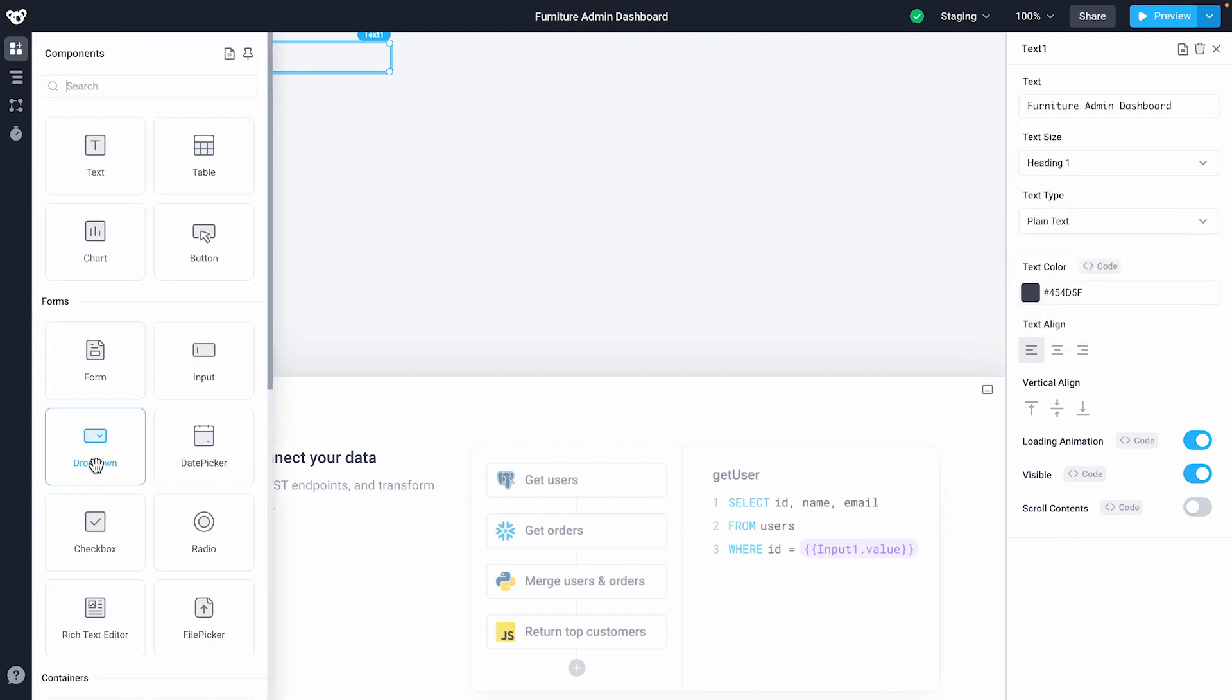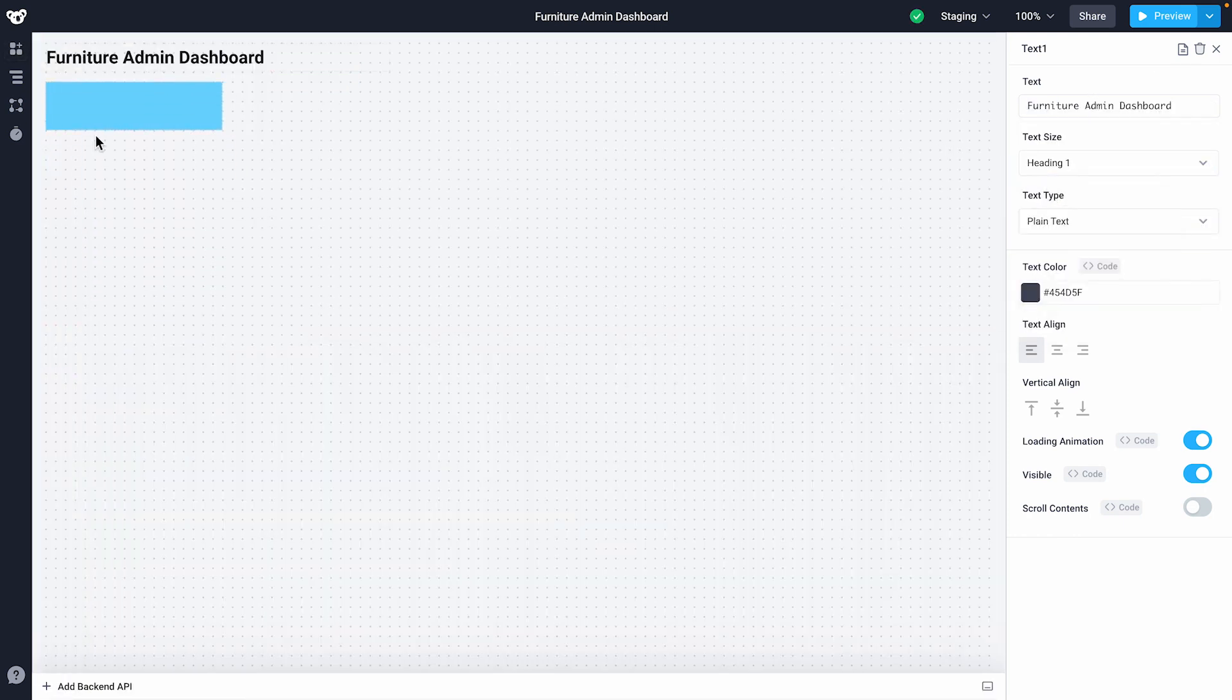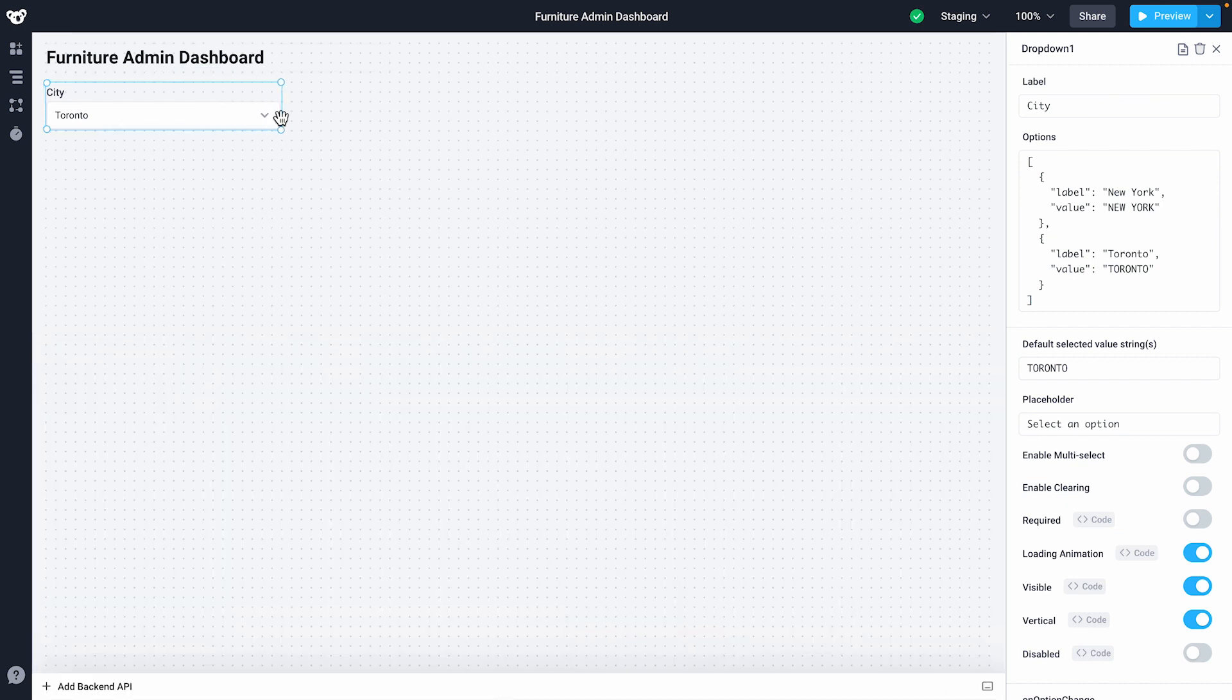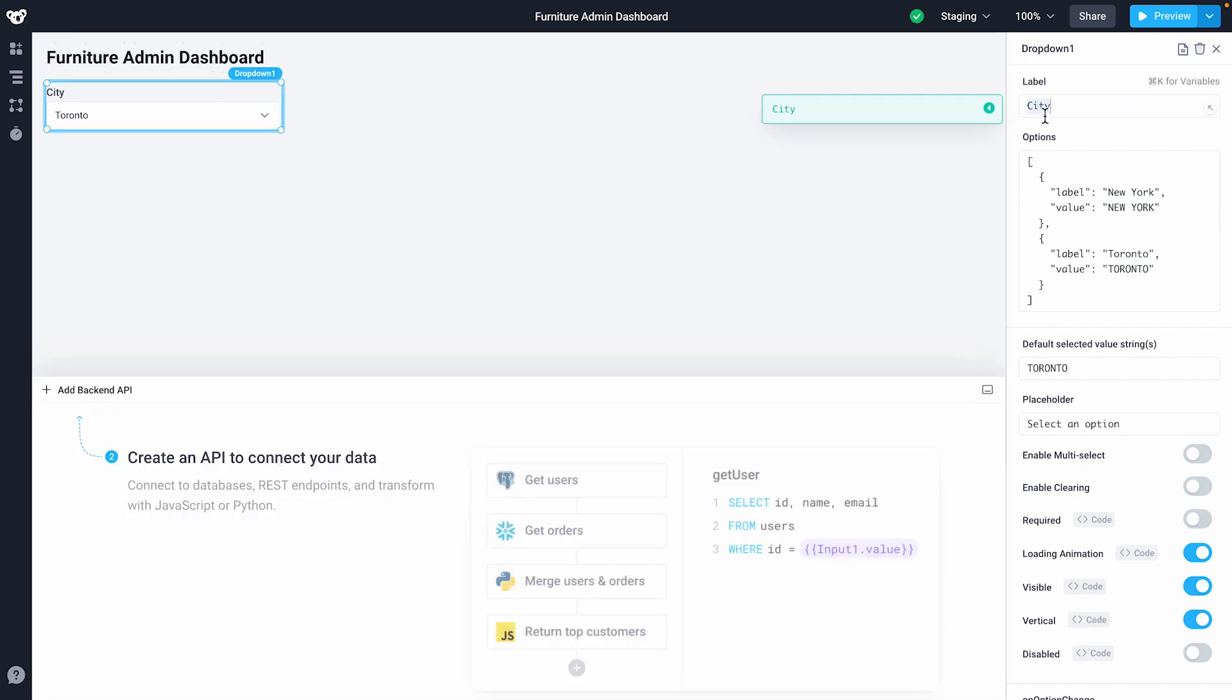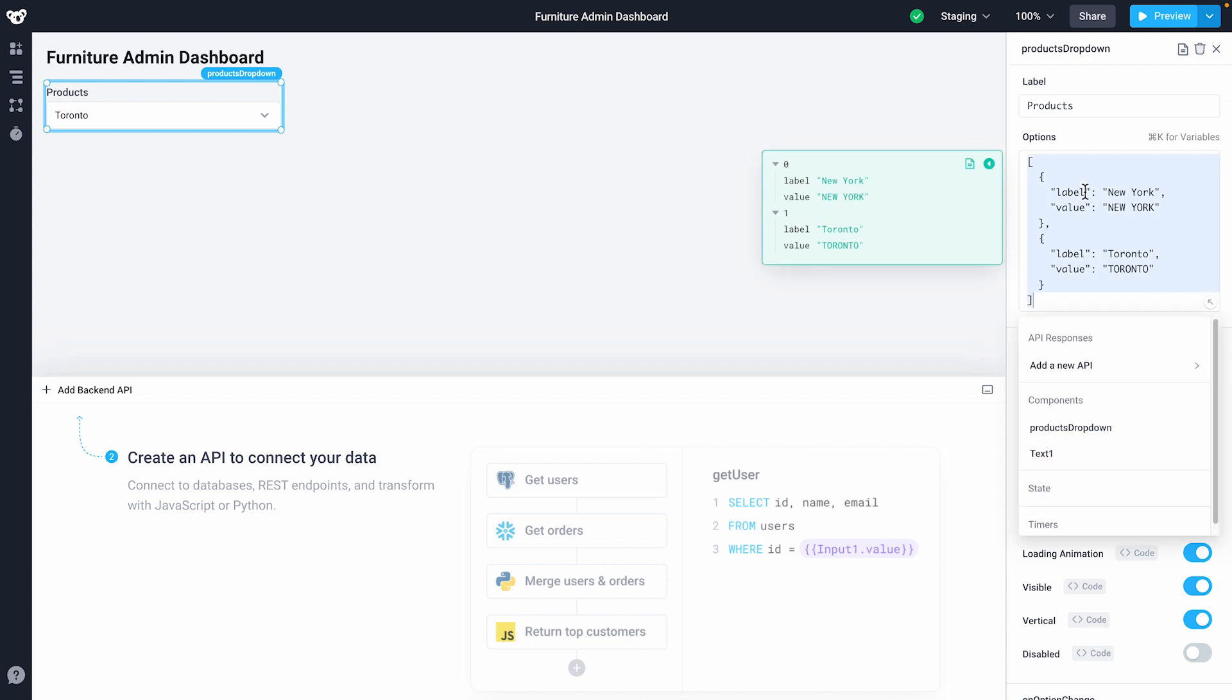Next we'll create a new drop-down, change the label to product, the component name to products drop-down, and remove the example JSON data.